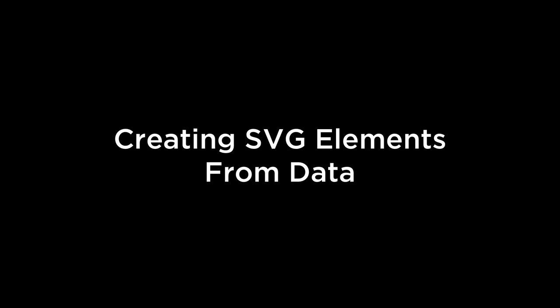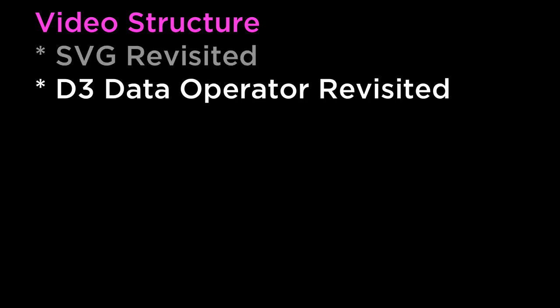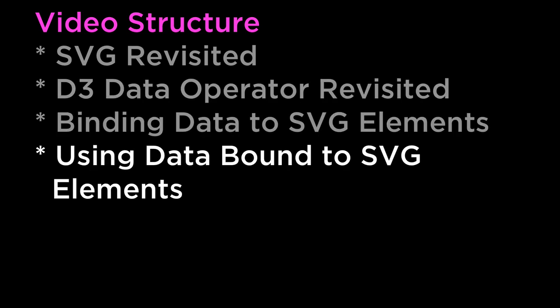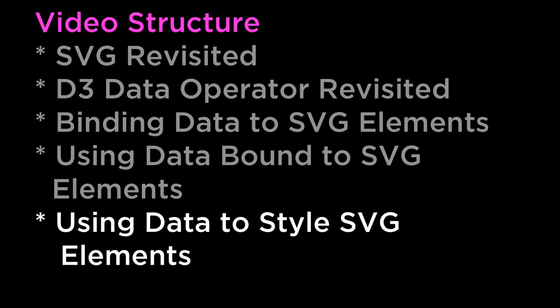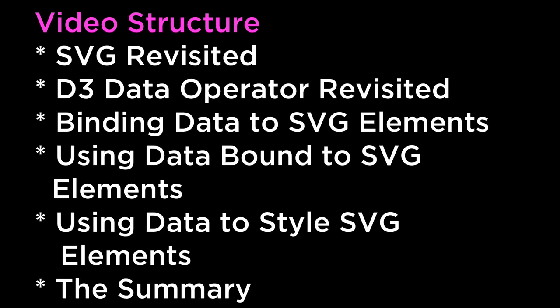This video covers creating SVG elements from data. The structure of this video is as follows: SVG Revisited, D3 Data Operator Revisited, Binding Data to SVG Elements, Using Data Bound to SVG Elements, Using Data to Style SVG Elements, and the Summary. Alright, let's get started.